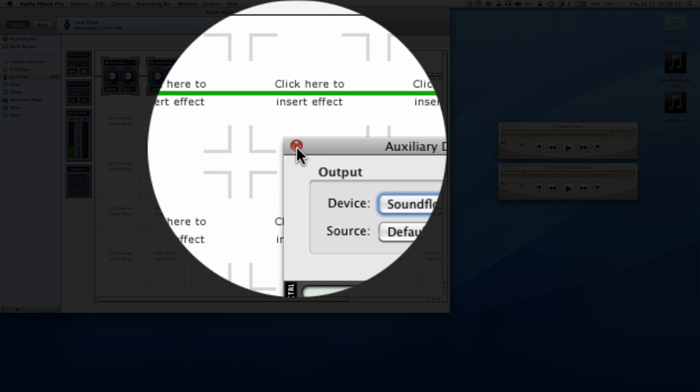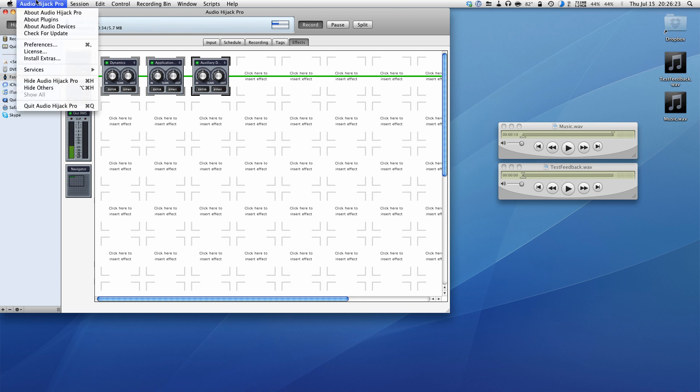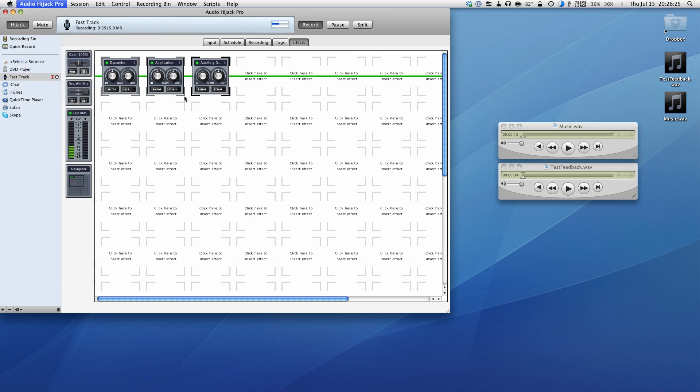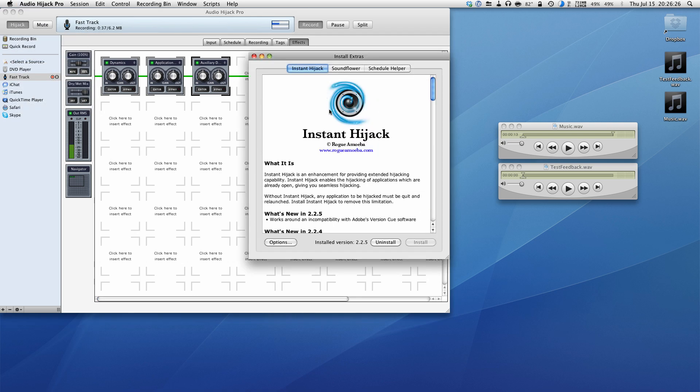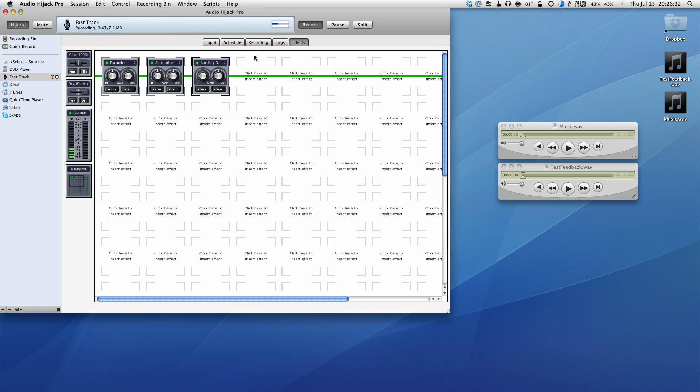Now, to instantly hijack without restarting a certain application that's already open, you can go in and actually install and install extras. Get instant hijack, install that and also install sound flower. And that will basically make you able to select these. So now that you've got sound flower to channel in Skype, for example, depending on whatever you're using, could be iChat, whatnot.